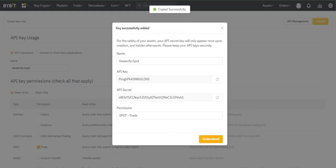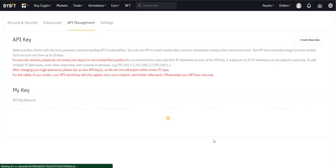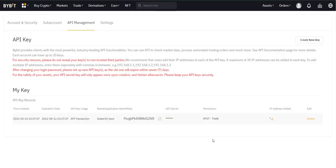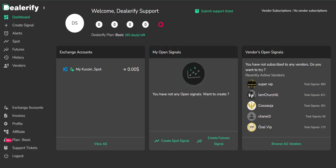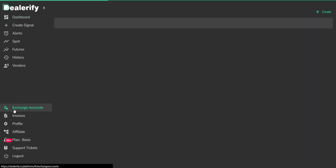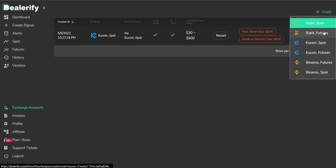You must add them to your dealerify account. Now go to your dealerify account and go to the exchange accounts section. Click create icon and select ByBit spot.